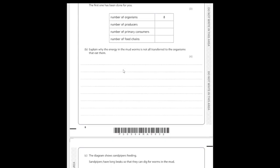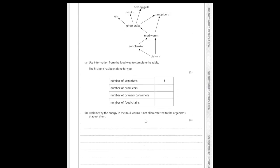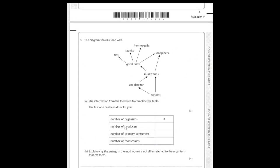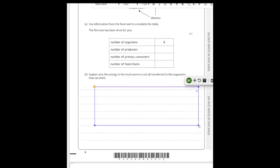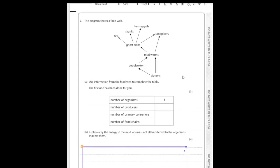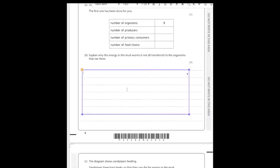Next is a four-mark explain — a rarer type. It asks why energy in mudworms is not all transferred to the organisms that eat them. Looking back at question three, we can see that mudworms are eaten by sandpipers and ghost crabs. This is about the food web but it's really a general question about energy transfer across trophic levels — why only about 10% of energy is transferred per trophic level.